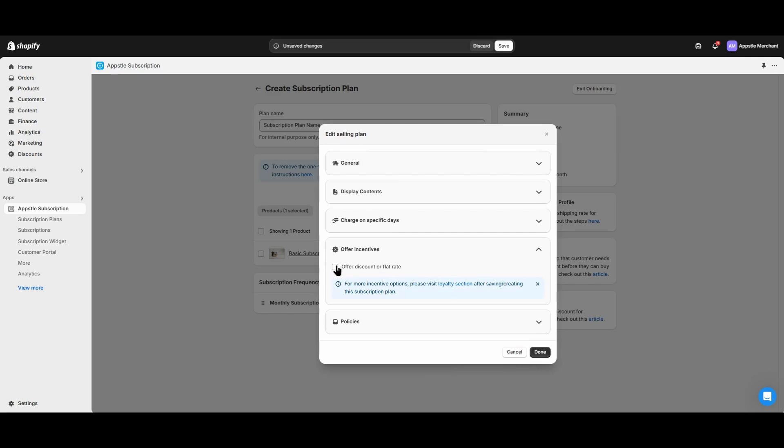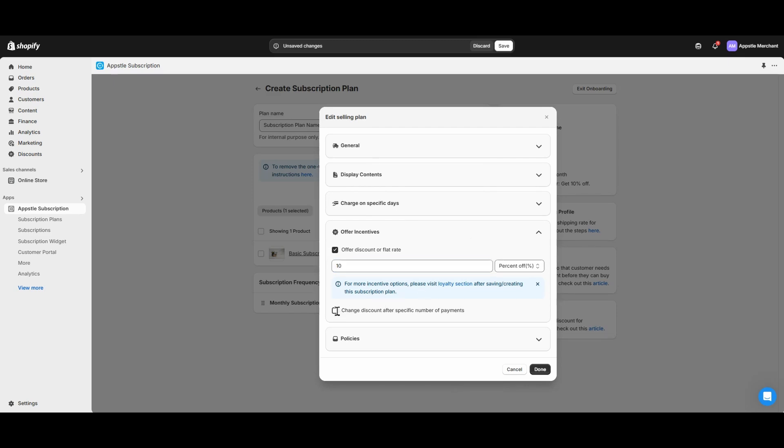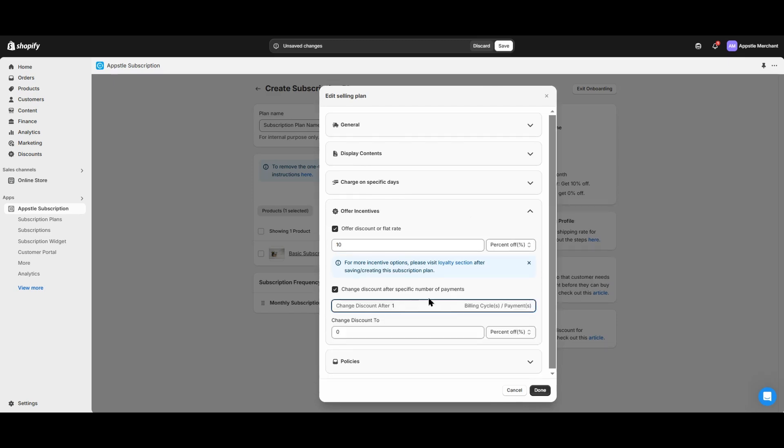The next section is offering incentives. Many subscriptions will offer a discount. In this example, we'll offer a 10% discount for the subscription. Additionally, we can add discount changes over time based on the billing cycle. In this example, we'll leave this blank where you can go ahead and play around with it and add more discounts over time as your customers stay with your subscriptions.